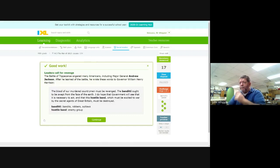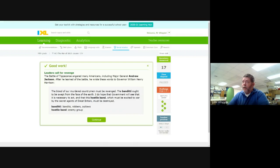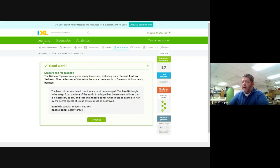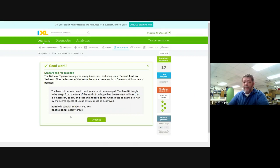Leaders call for revenge. The Battle of Tippecanoe angered many Americans, including Major General Andrew Jackson, and we'll hear more about that guy later. After he learned of the battle, he wrote these words to Governor William Henry Harrison. This is one of those first-person accounts. The blood of our murdered countrymen must be avenged. The Bandidi ought to be swept from the face of the earth. I do hope the government will see that it is necessary to act, and that this hostile band, which must be excited to war by the secret agents of Great Britain, must be destroyed. Bandidi is a fancy word for bandits, robbers, outlaws. Hostile band, he's referring to the enemy, the hostiles, people that are against us.